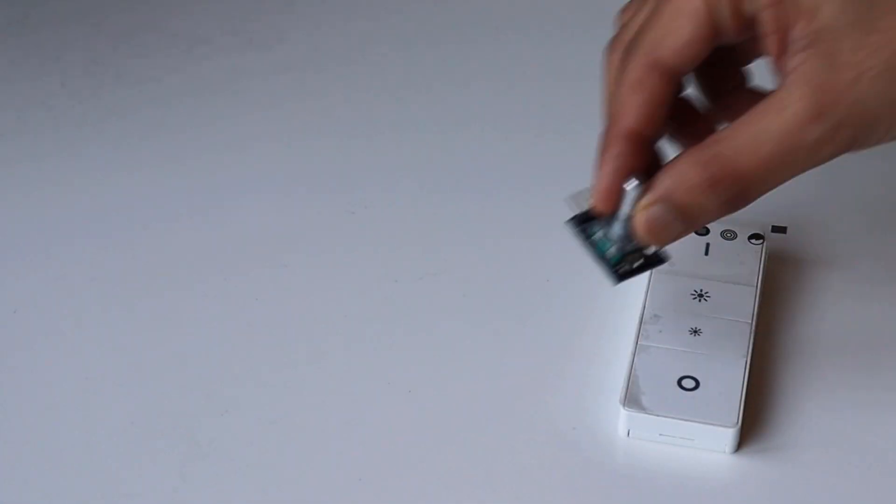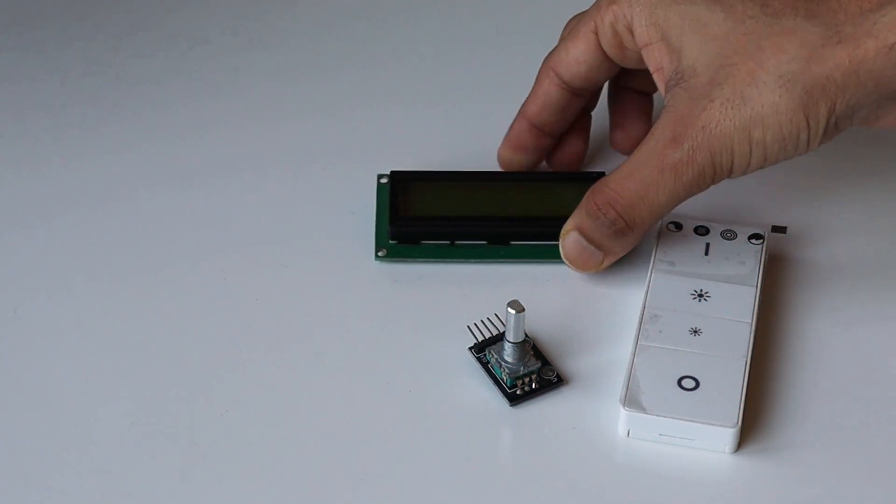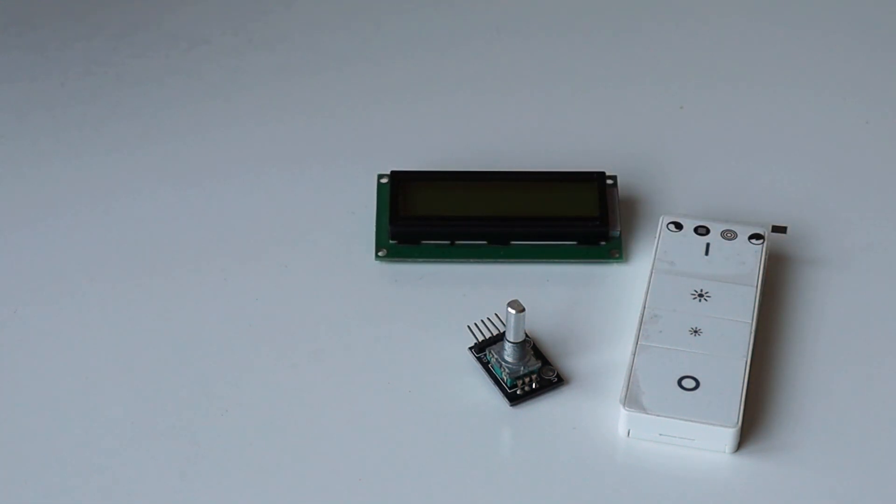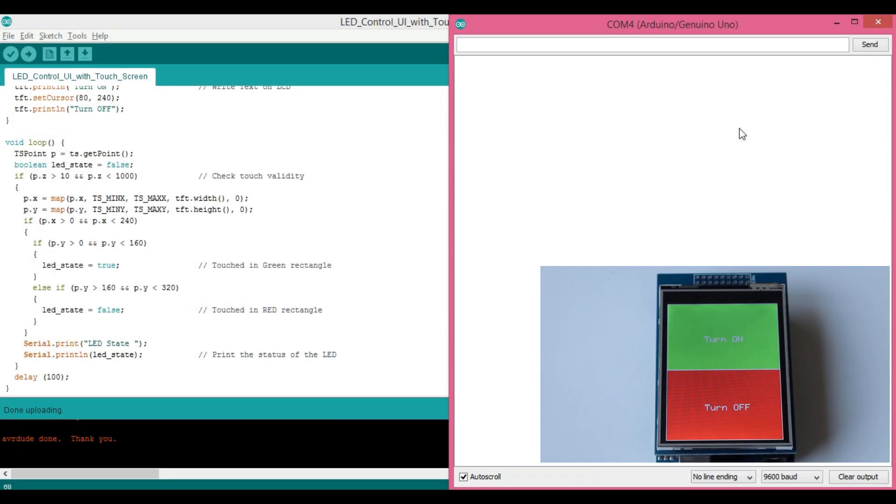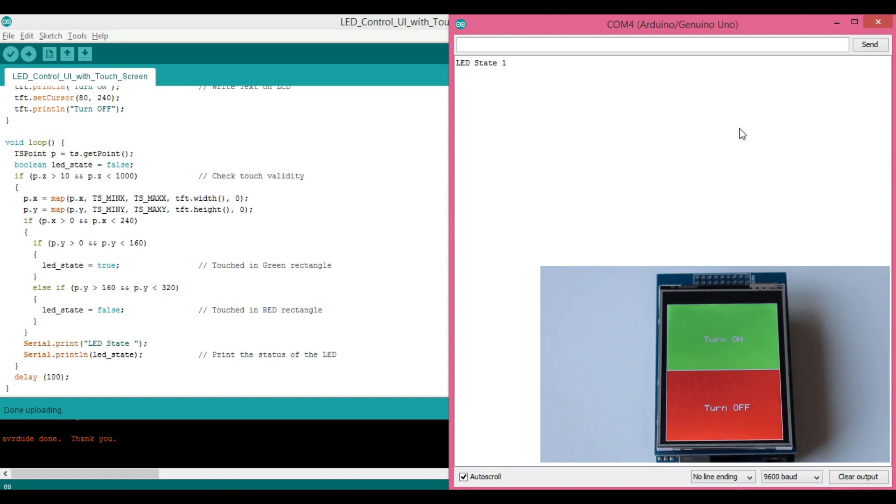So for data input we often use push buttons or rotary encoders and for displaying data we use 7-segment or 16 by 2 LCD displays. But sometimes these user interfaces are not sufficient. So in this video we are going to see how we can add touch screen feature to our project.